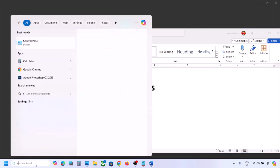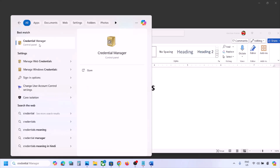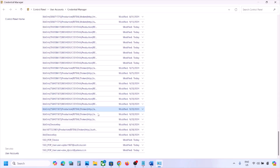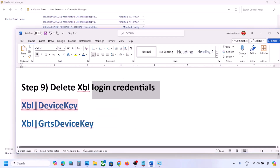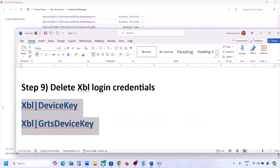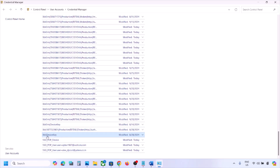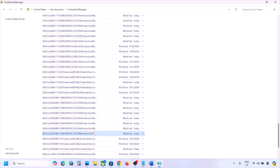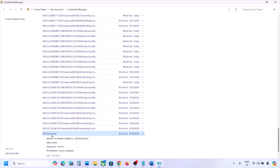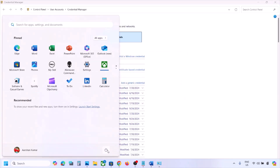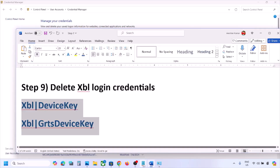The next step is to delete Xbox login credentials. Type 'Credential Manager' in the Windows search box and open it. Go to Windows Credentials and scroll down. You may see XBL Device Key and/or XBL GRTS Device Key. If you find both, delete both — click on each and click Remove, then click Yes. Once removed, restart your computer and check after the restart.